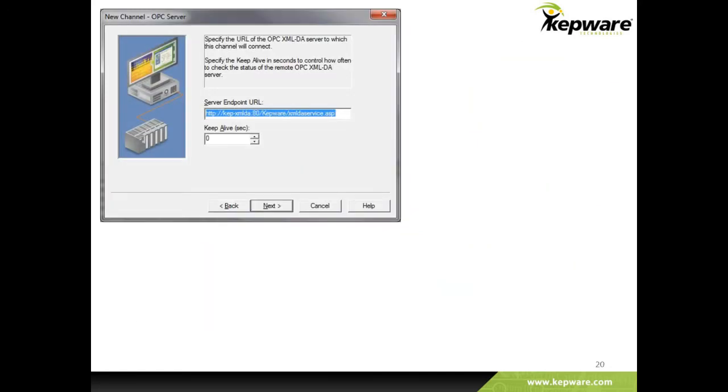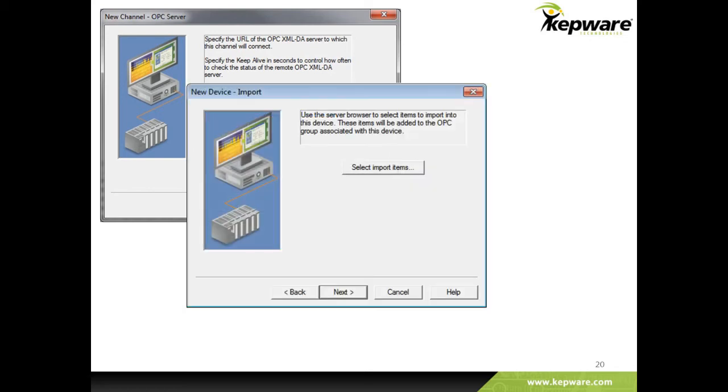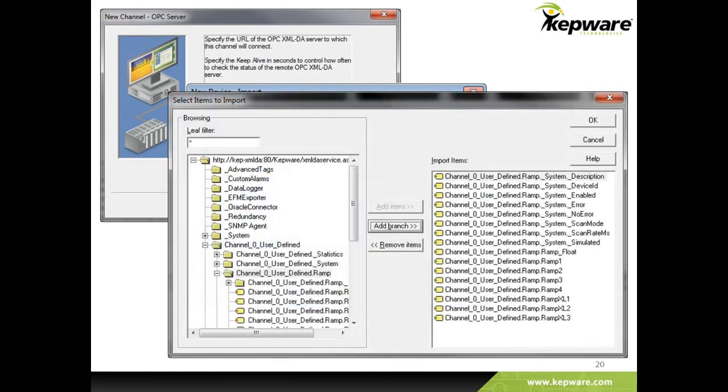As you can see, users simply enter the remote or local endpoint URL for the XML server and import items of interest to populate the KepServer EX project with this data.